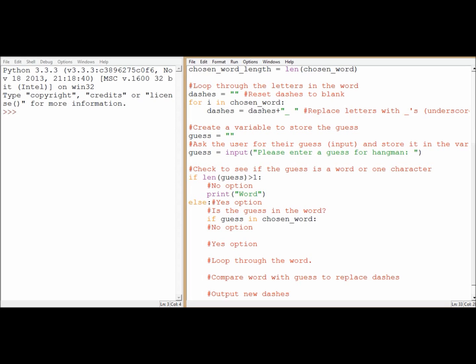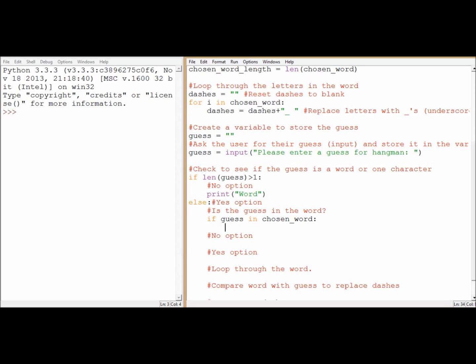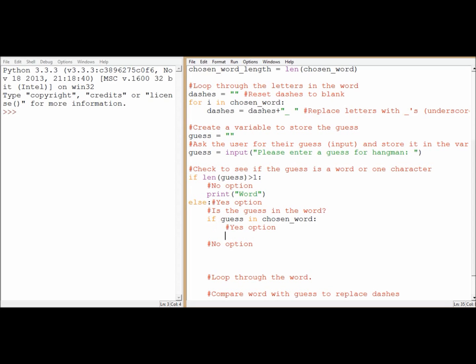Now, what am I going to do? Well, if it is in the chosen word, I'm going to have the yes option first. So I'm going to have to move that around. Just bring that up. There we go. So the yes option. Let's have a print statement. It's better to check it at this stage to see if it works.